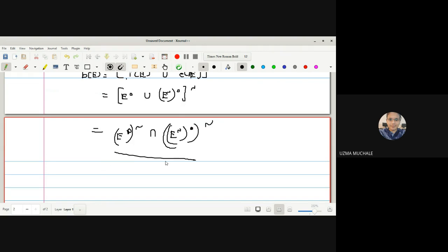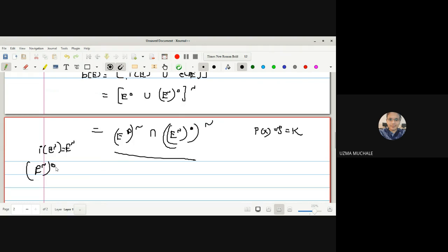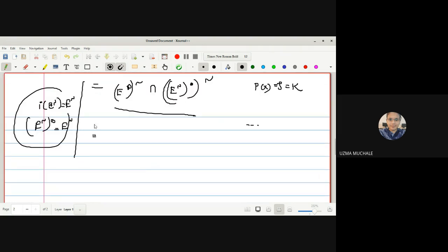In a discrete T-space, the exterior of E equals E-complement, because every set is both open and closed. The topology equals the power set of X, which equals the family of closed sets. So the interior of E-complement equals E-complement itself.